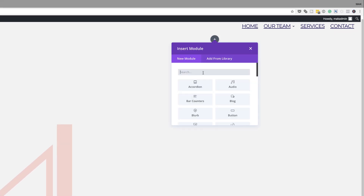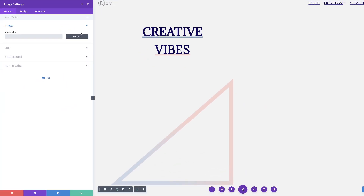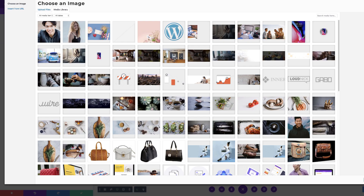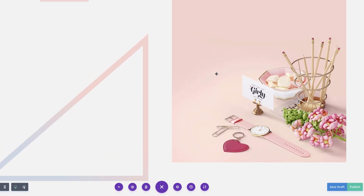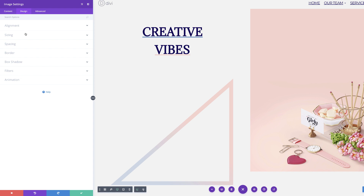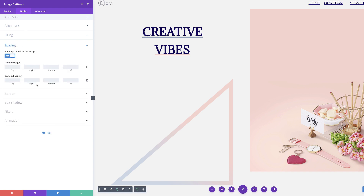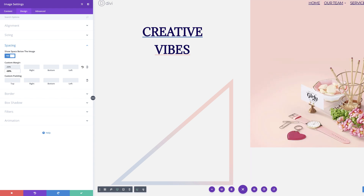We're going to come over to our second column and add an image module. I'll search for it, select it, and then click upload. This is the first image we're going to add — click upload an image. Next we're going to come over to the design tab and click on spacing. We're going to add minus 20% to the top margin. By doing so, this will allow the image to appear right beneath the primary menu bar without being covered by it.